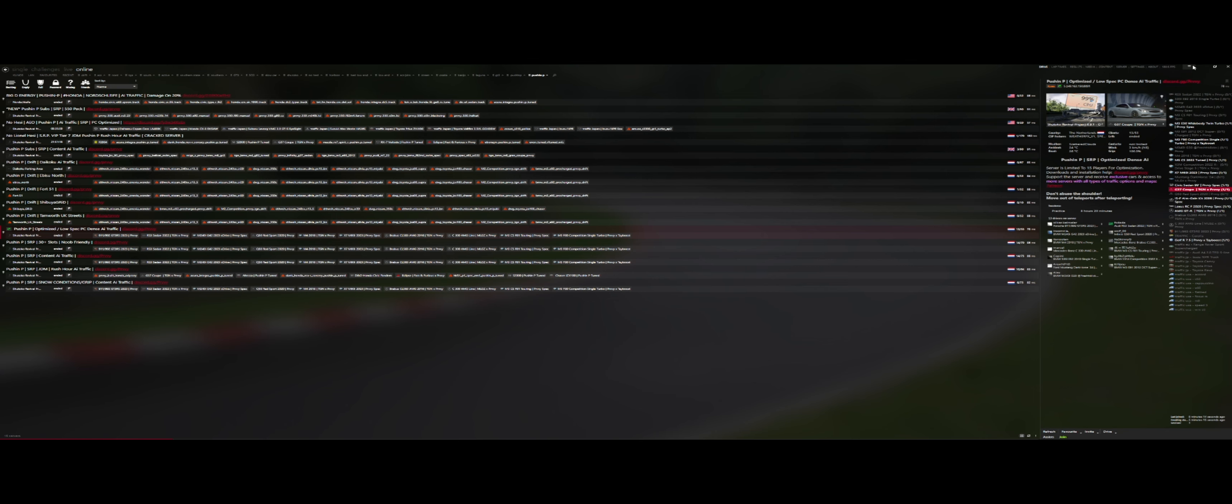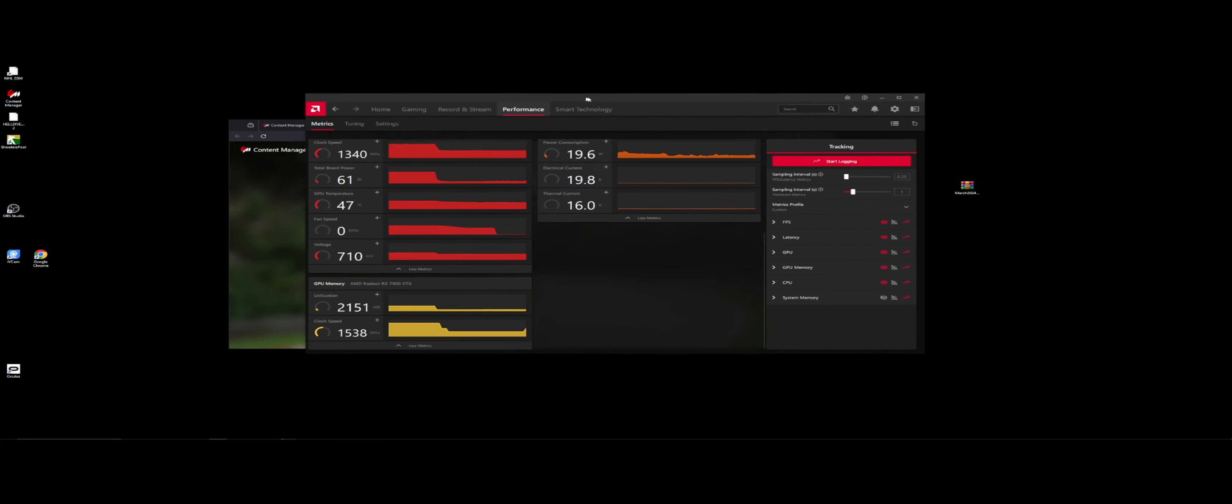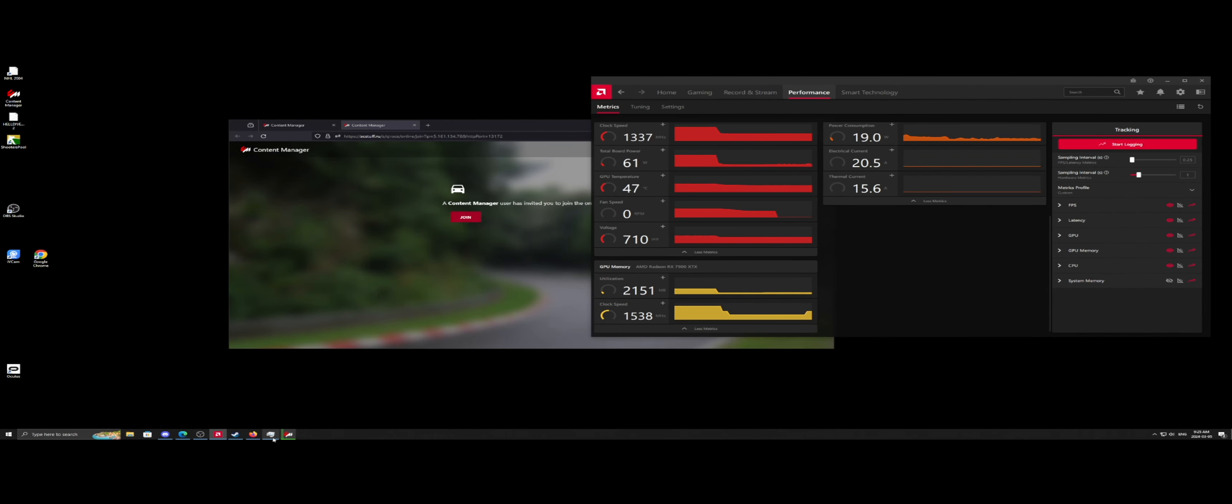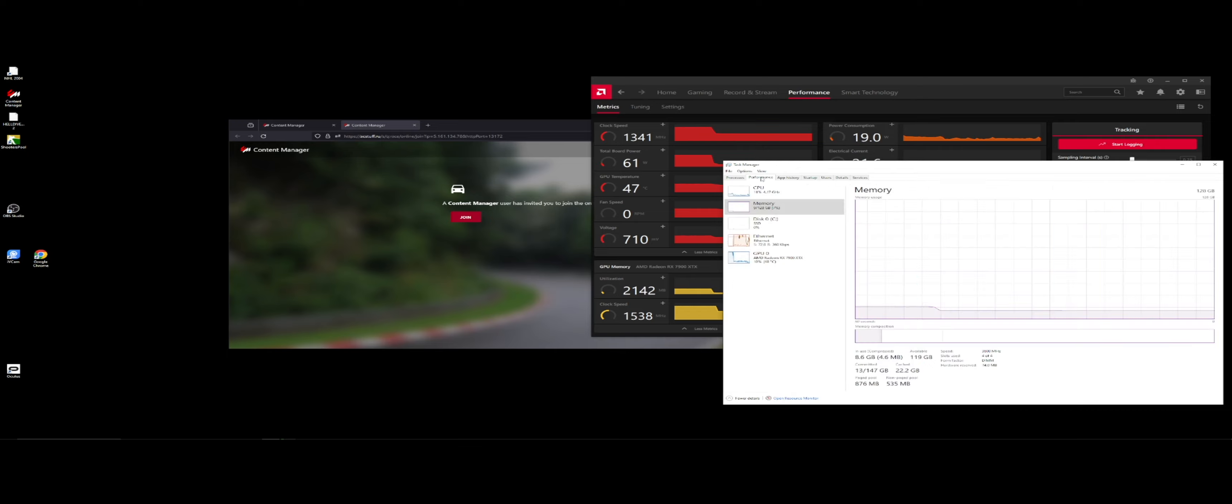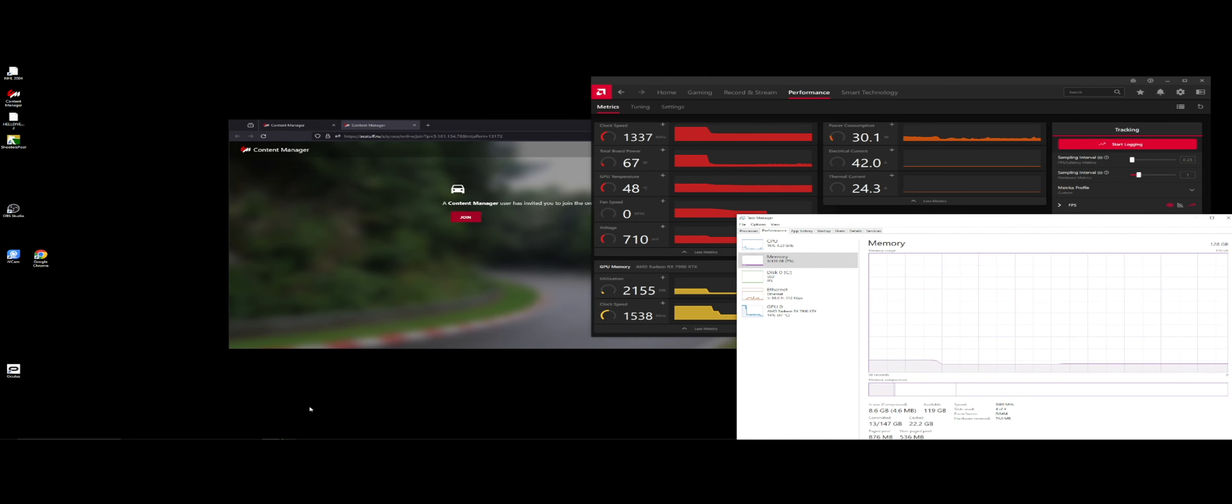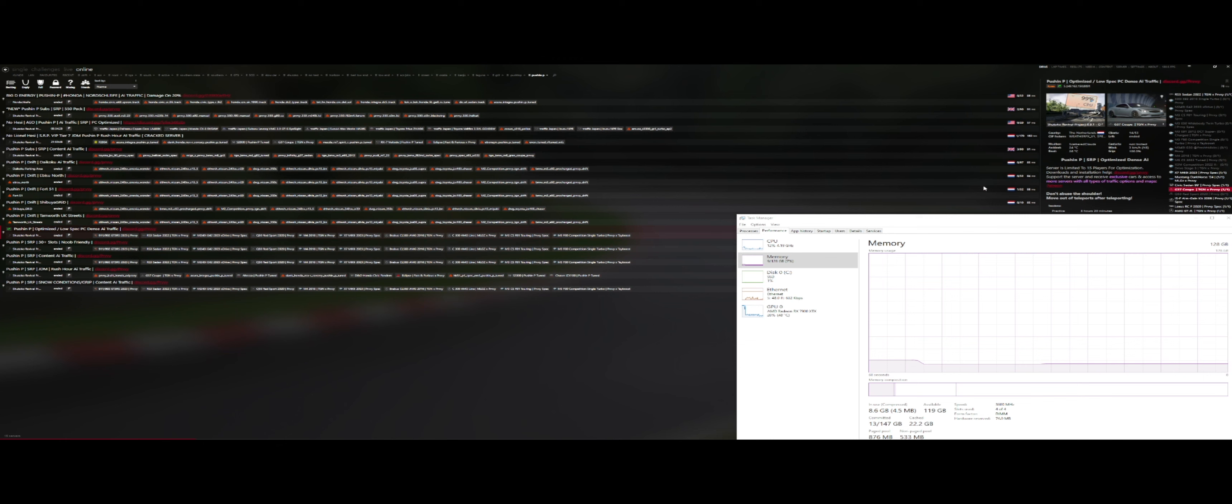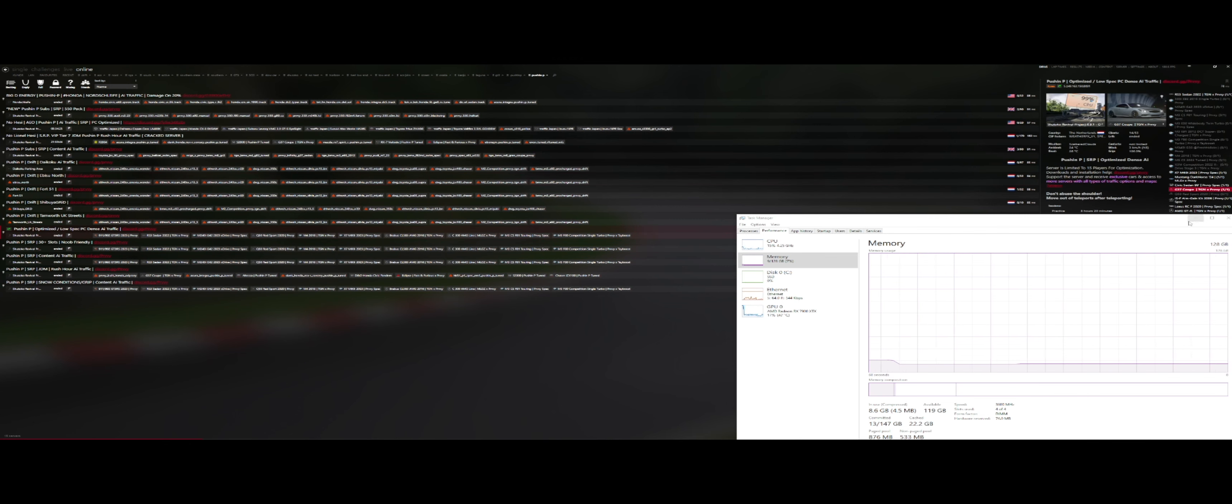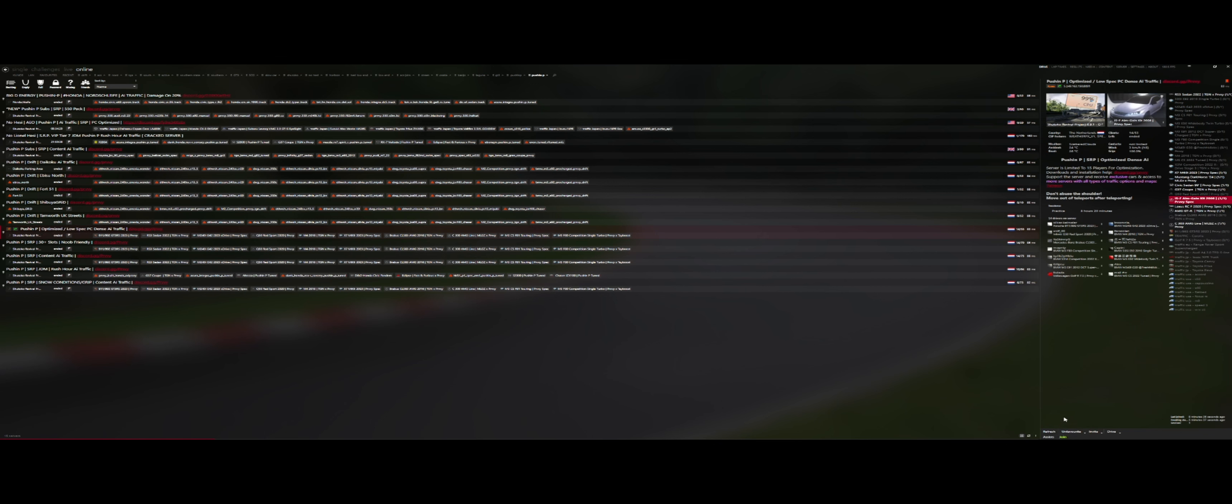Let's go join it with my 7900XTX that has 24 gigs of VRAM and my PC at 128 gigs. And let's go see how much the low-spec server actually runs, because we can! We have the hardware to see how optimized and low-spec this really is. Well, let's take a look here. And we're just going to load into this car.